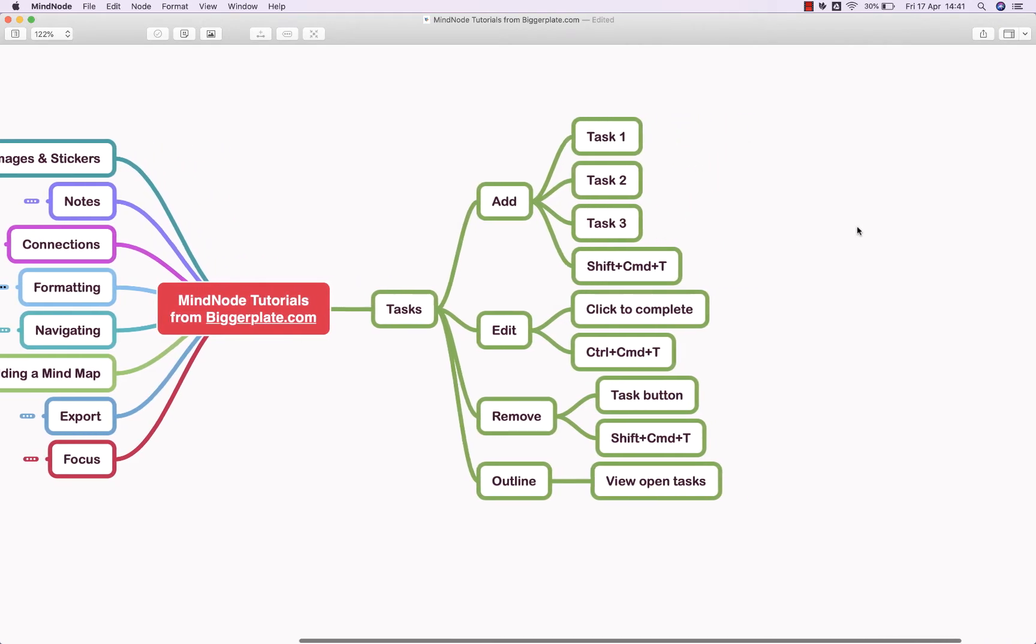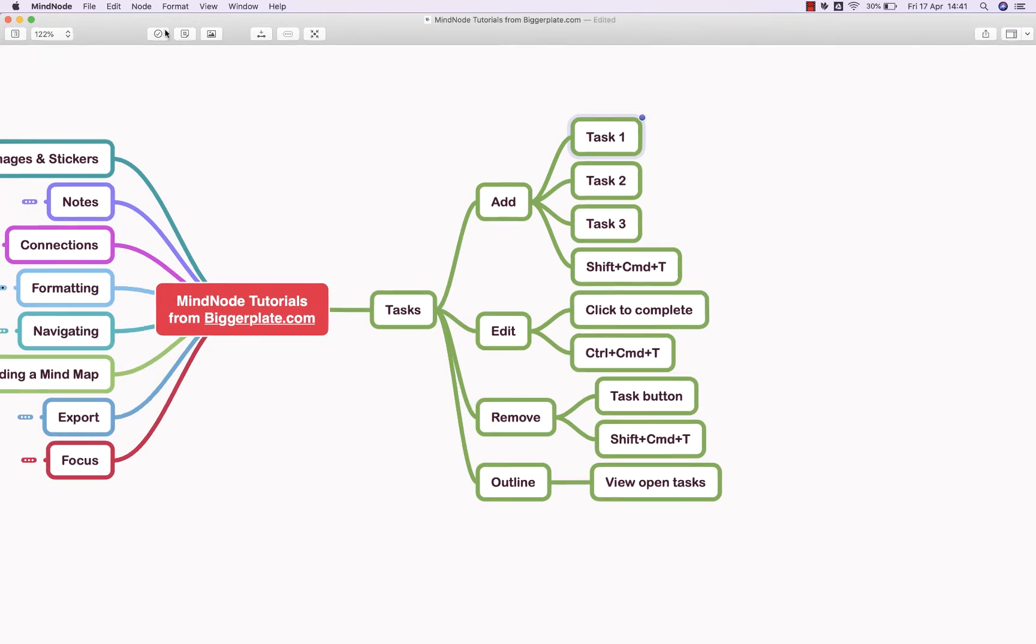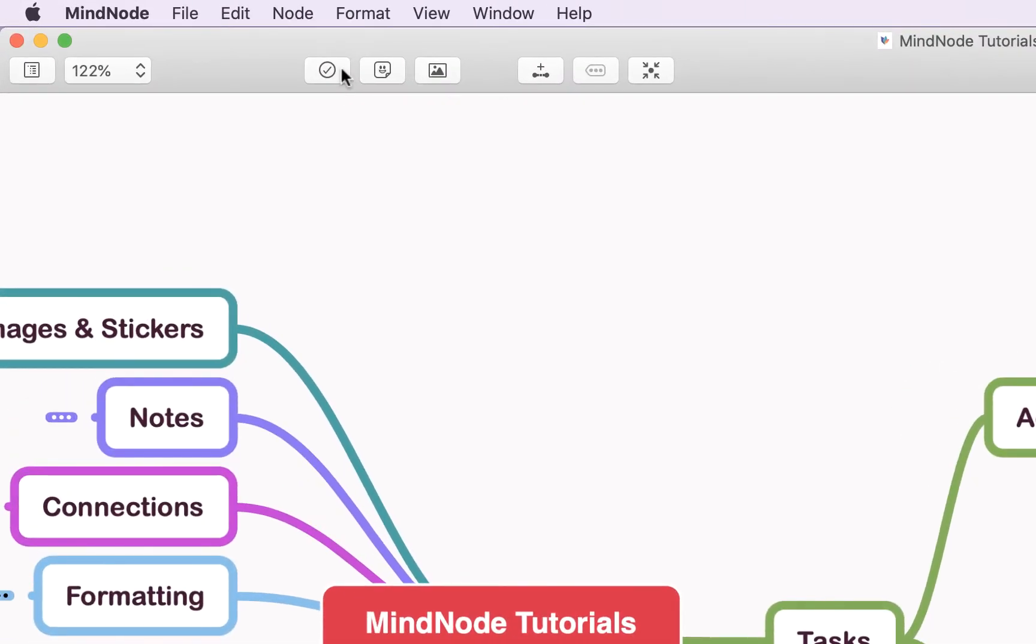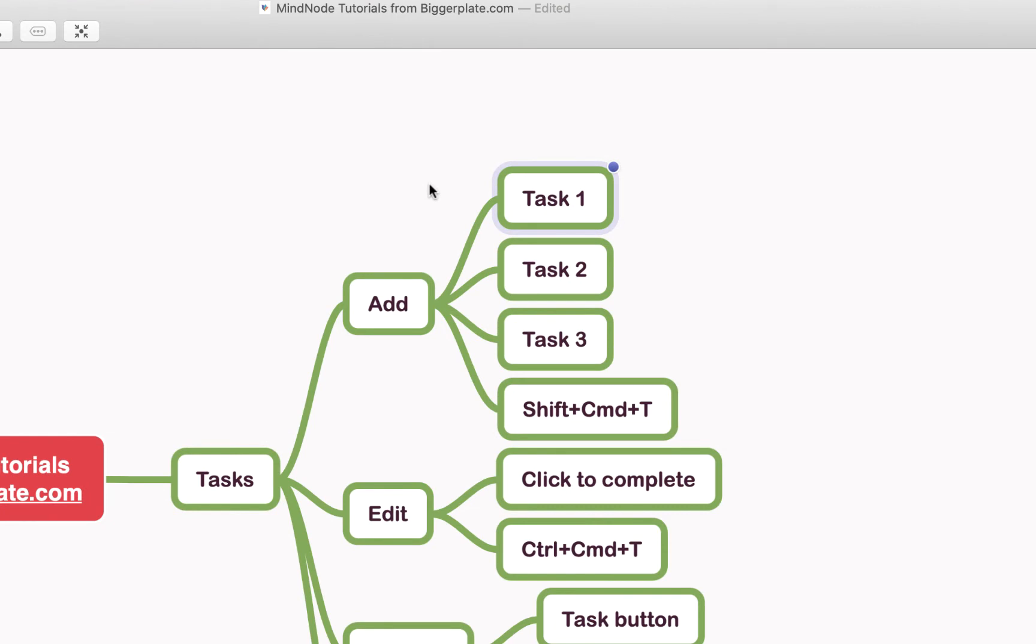To add a task to a node, simply click on the node you want to add the task to. You can either come up to this task button here, or you can use the shortcut Shift-Command-T.